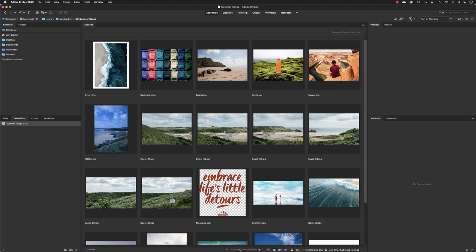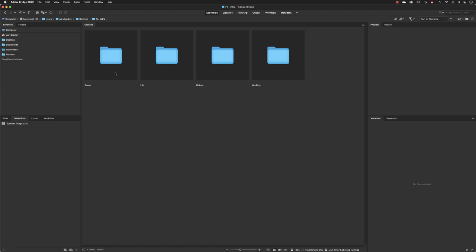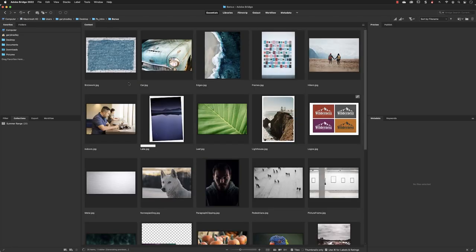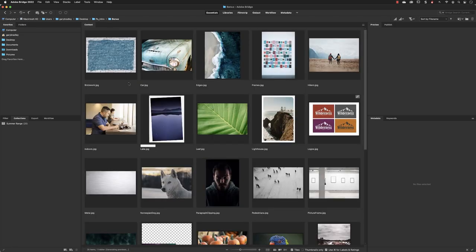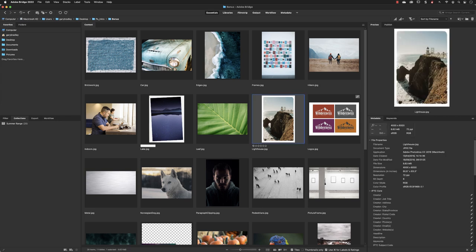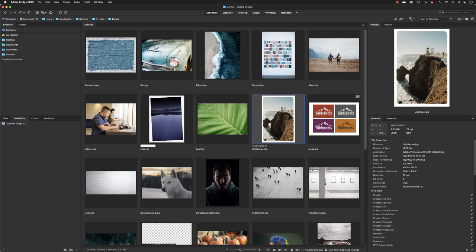Now we have the makings of an asset library for a project. I could go back to the desktop, then into my intro folder, and into Bonus. If there are some summery type images in here that I wish to use, I can add them as well. I'll grab this picture of the lighthouse, click and hold down the mouse, and drag. I can drop it onto Summer Range, and now notice that we have 21 images.